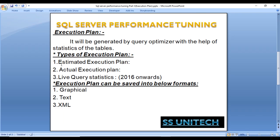To summarize the three types: the estimated execution plan lets you check the plan without executing the query; the actual execution plan is generated after query execution and contains what actually happened; live query stats (available in SQL Server 2016 and above) lets you check the execution plan in real time as the query runs.